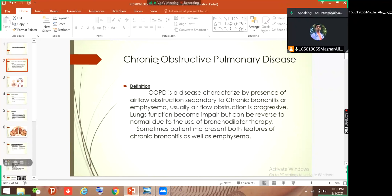So what is COPD? COPD is a disease characterized by the presence of airflow obstruction secondary to chronic bronchitis or emphysema. Usually airflow obstruction is progressive — it means it becomes severe day by day and it's not stopping. Lung function becomes impaired but it can be reversed if we use some bronchodilator or some steroids. So this condition can be reversible but not fully.